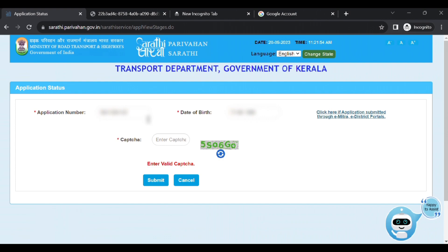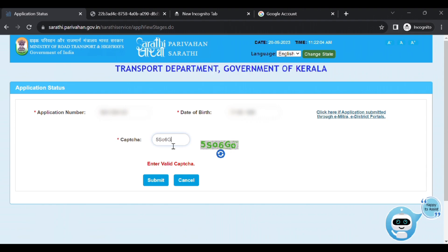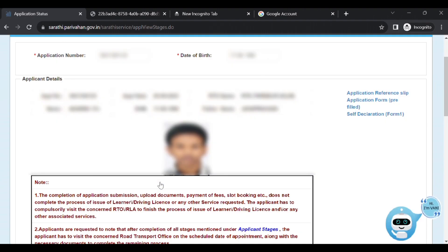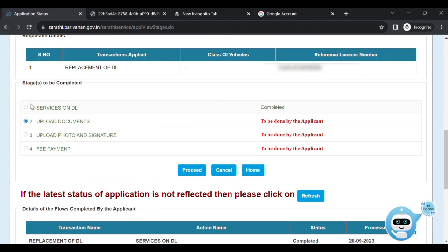Here the application status is automatically available. We will check the CAPTCHA. Click the Submit button. We will click on the current application details: application number, date, RTO name, number name, date, father's name. We will click on the stages to be completed and click on the second section.